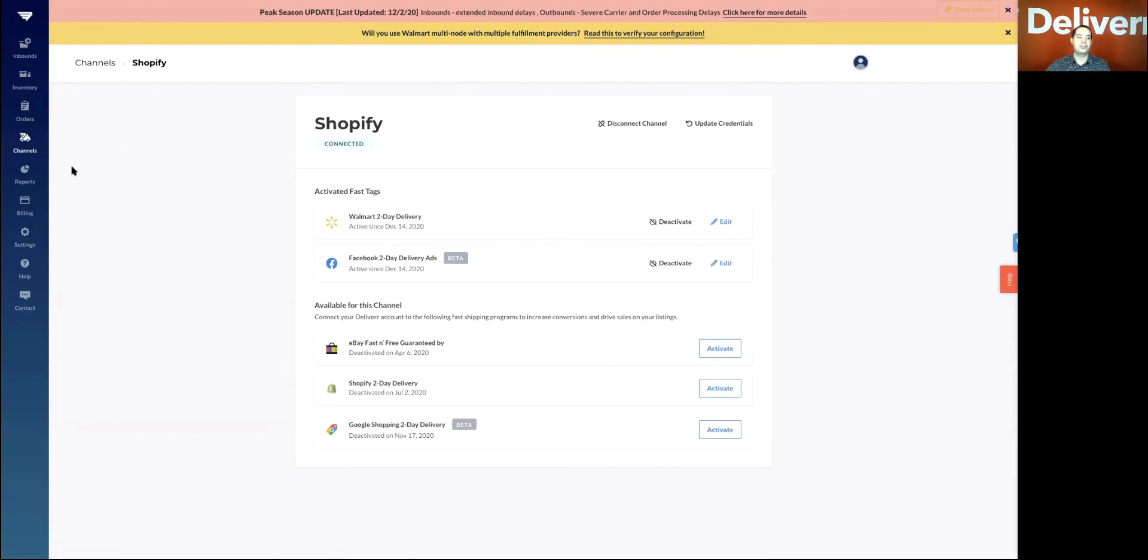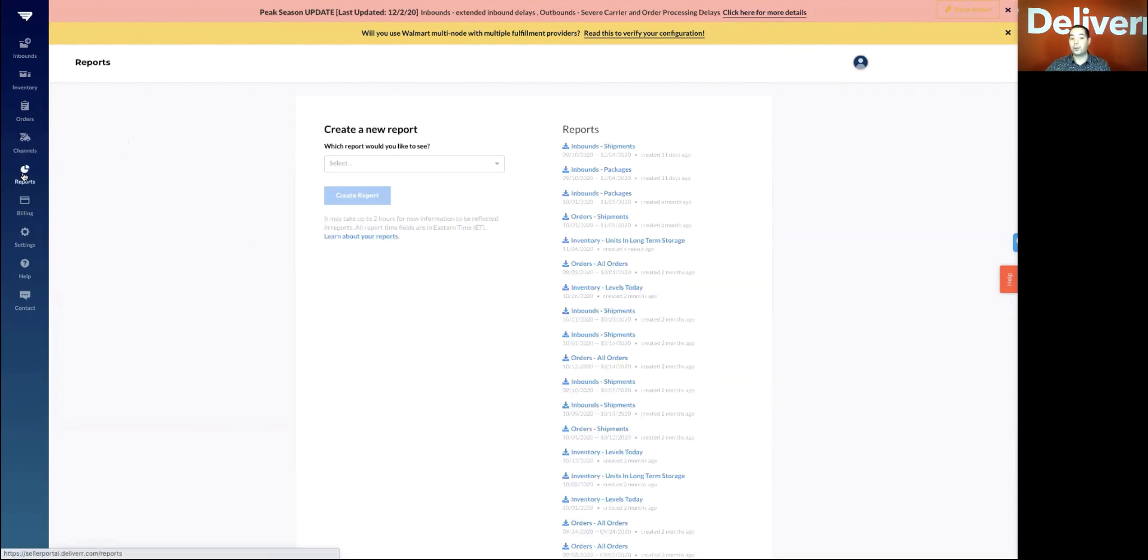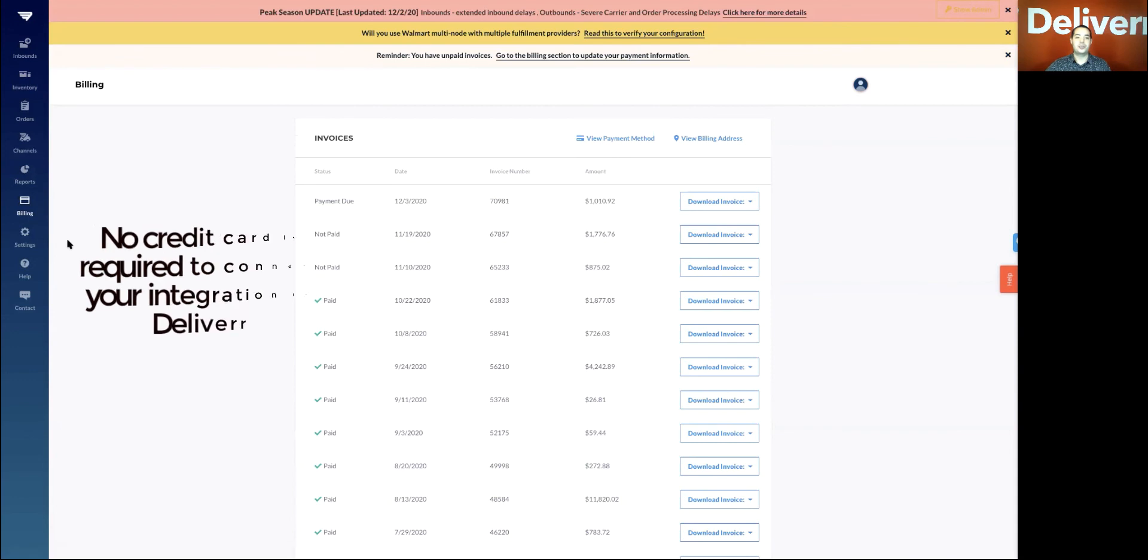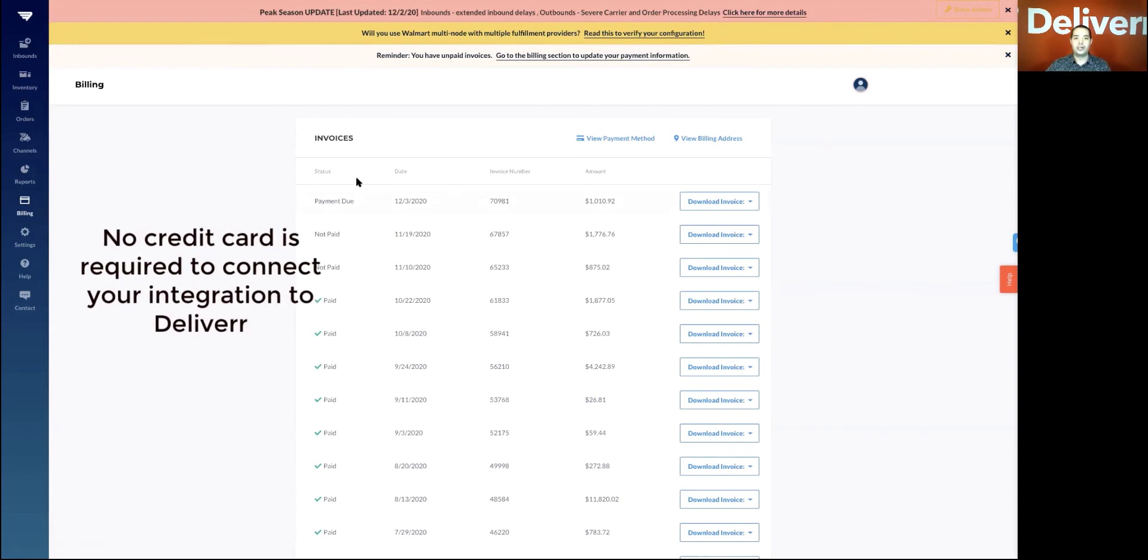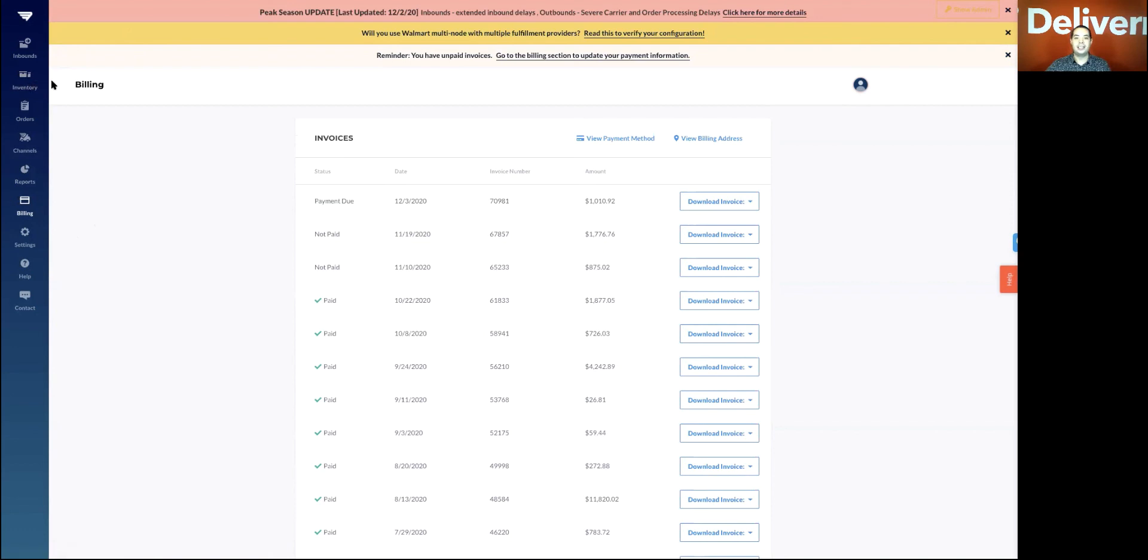You can see reports here as well, download any reporting, and view billing information. So pretty seamless and this is all free to use, no credit card required. All you need to do is use any credentials you have for either your sales channel or your integration tool. So go ahead, check it out and sign up today. Thanks.